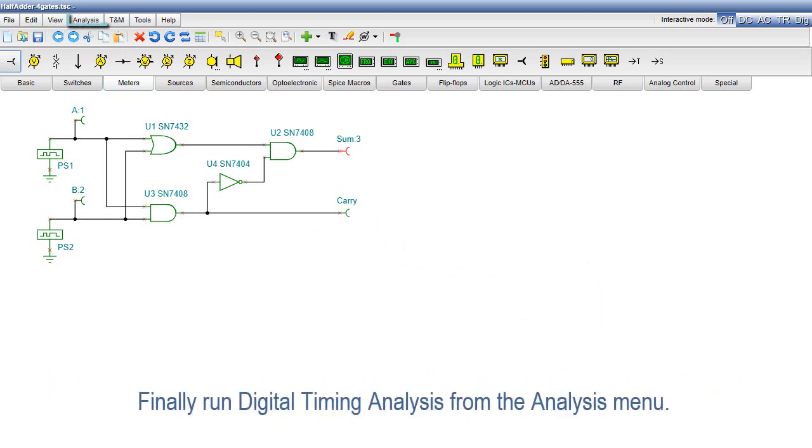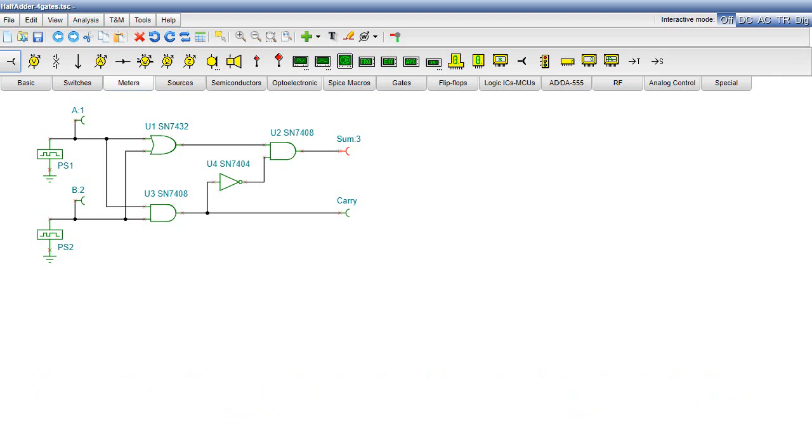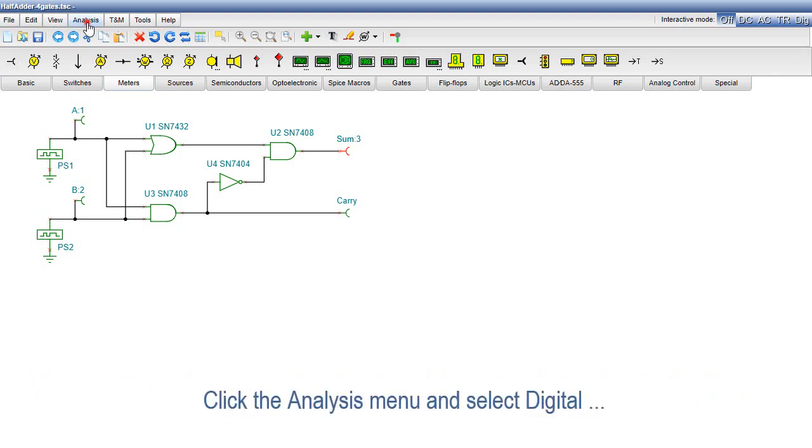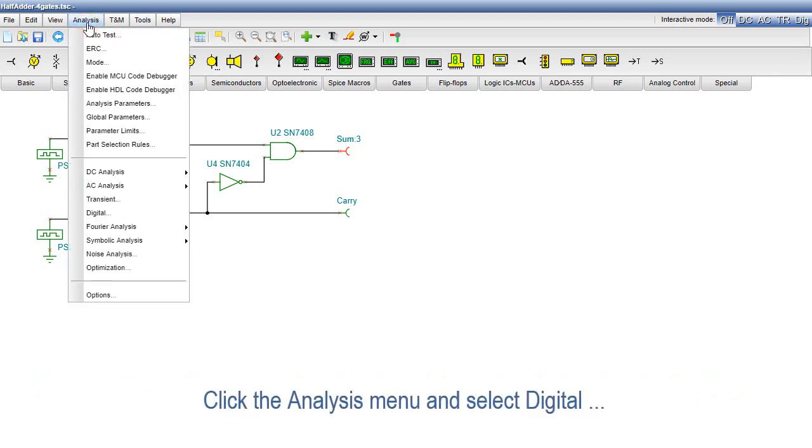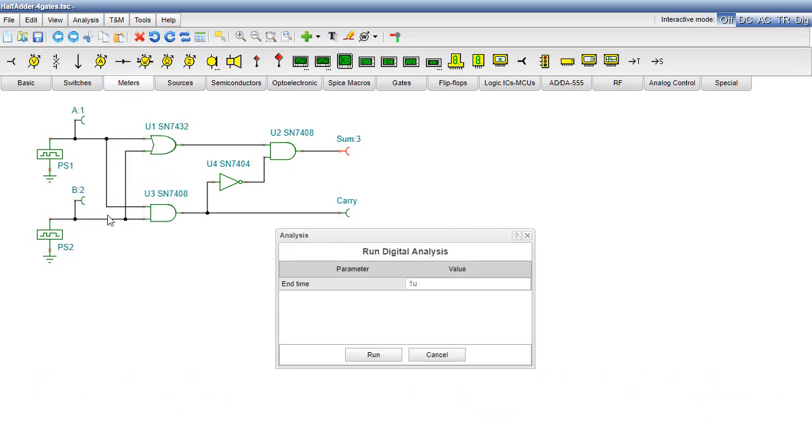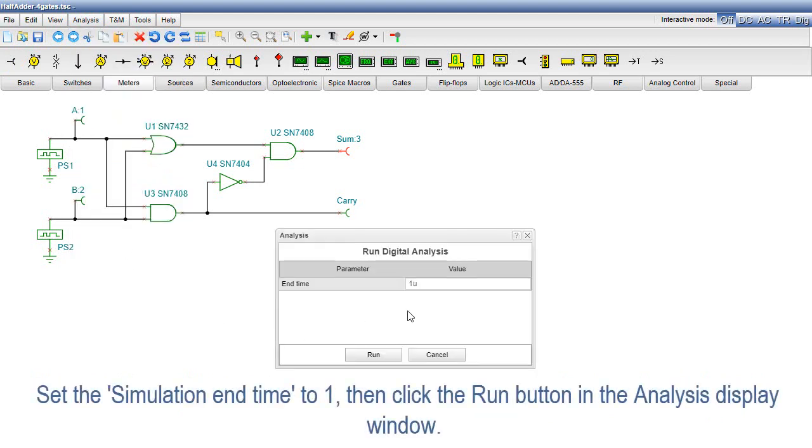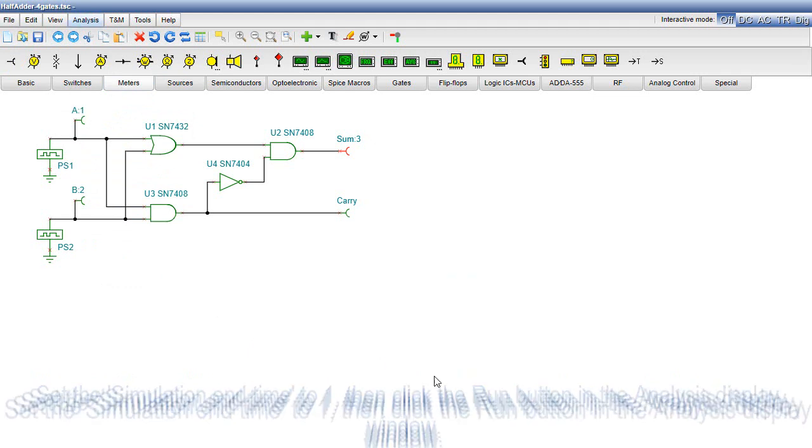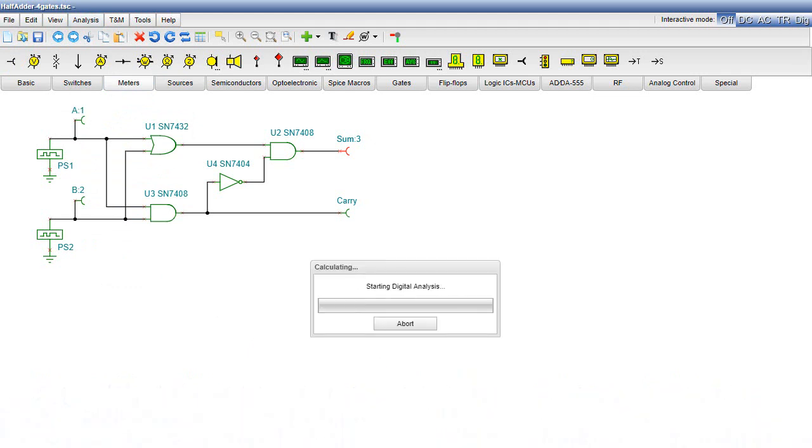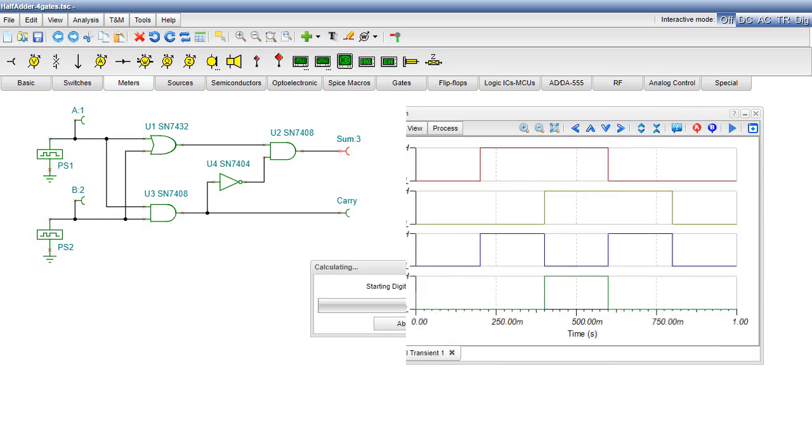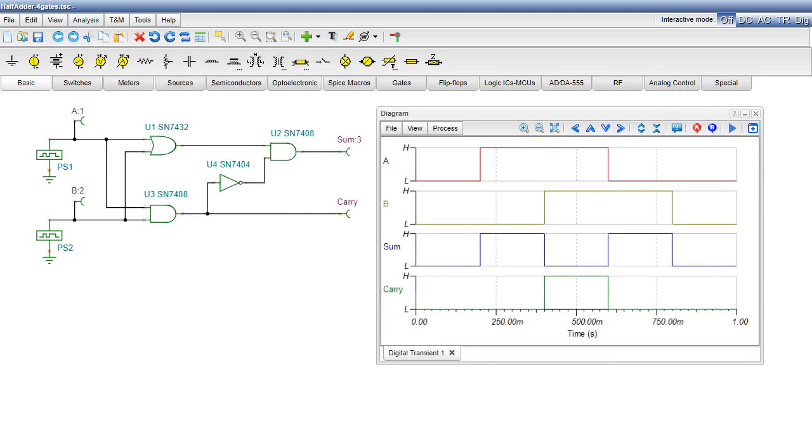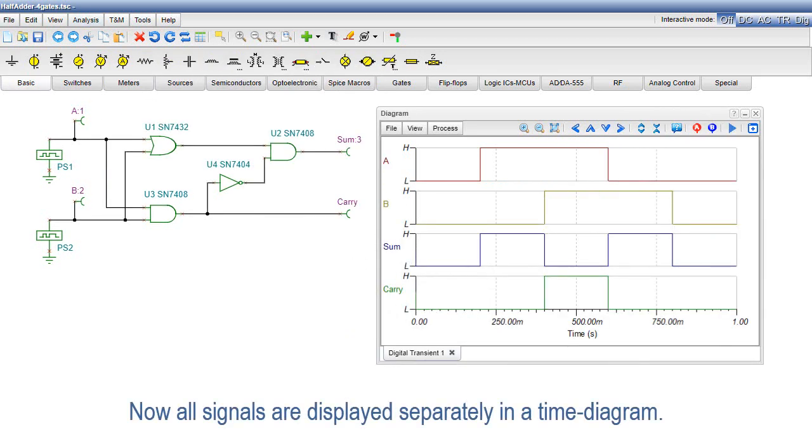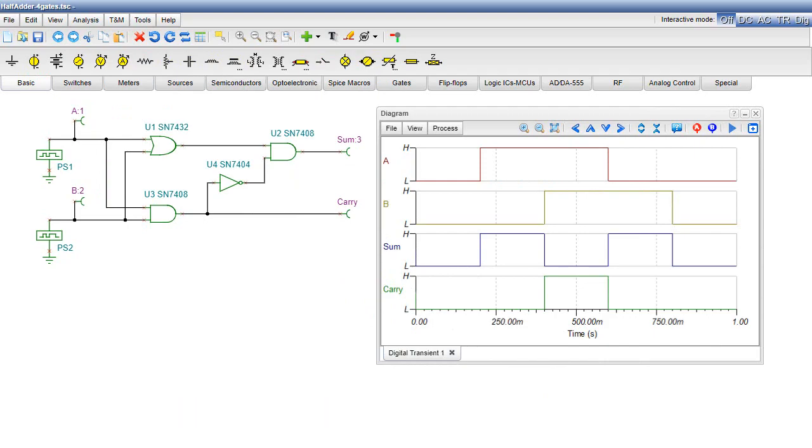Finally, run Digital Timing Analysis from the Analysis menu. Click the Analysis menu and select Digital Analysis. Set the simulation end time to 1, then click the Run button in the Analysis Display window. Now, all signals are displayed separately in a time diagram.